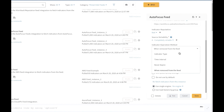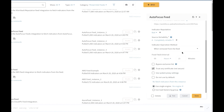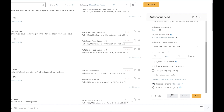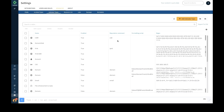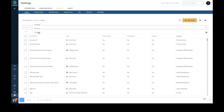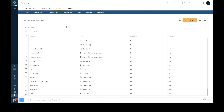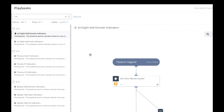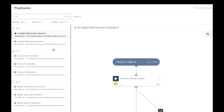The feed fetch interval can be set for each individual feed, and the indicator expiration method can be selected from a supported list of values. Like all other supported integrations, post-configuration users can test the feed integration for success. The platform provides out-of-the-box content such as built-in indicator types, indicator feeds, actions, and playbooks that help automate the indicator enrichment process.